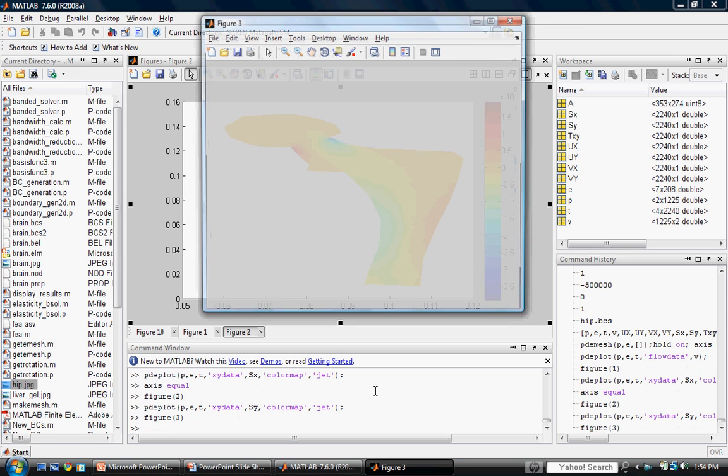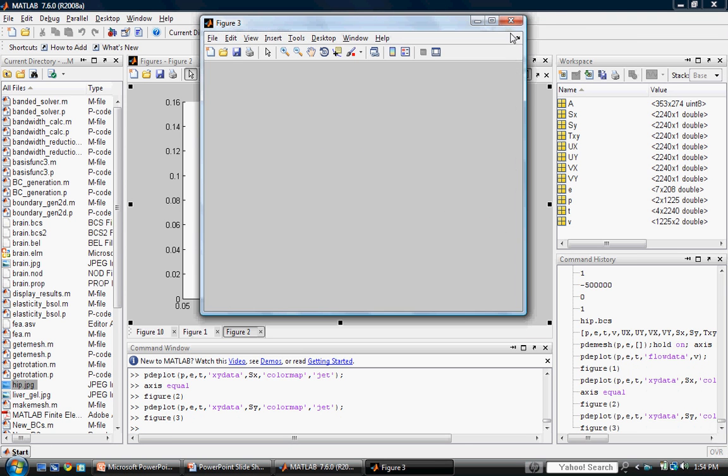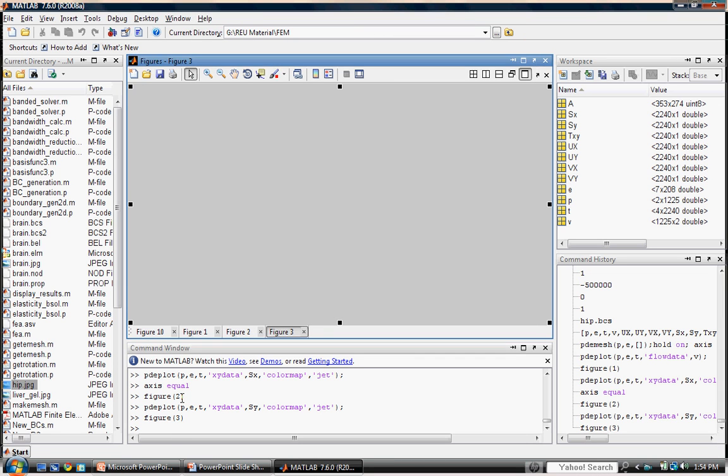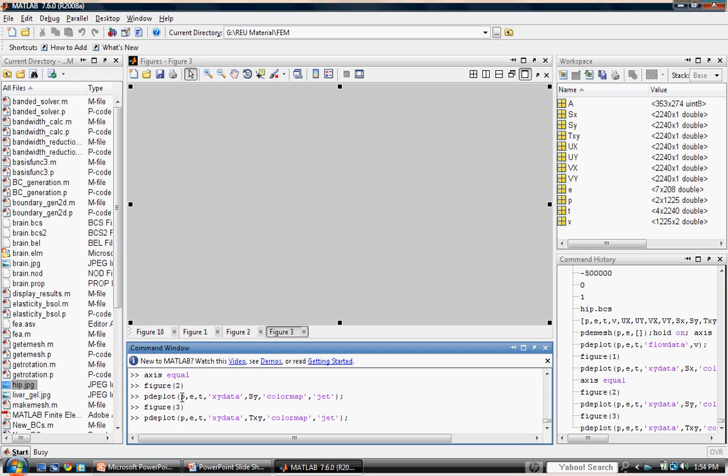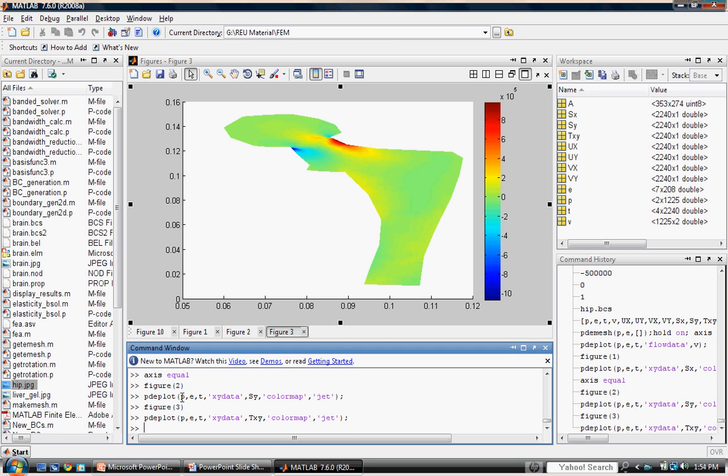Finally, a third figure will show us the shear stress. Notice all I'm doing is interchanging the variable specifying the x, y data to be color mapped. What you see here is the shear stress.